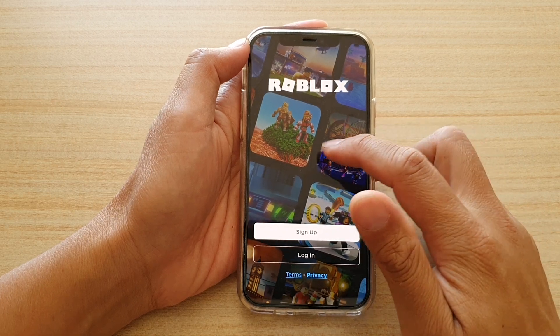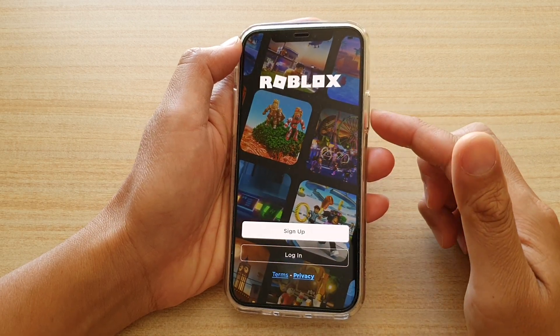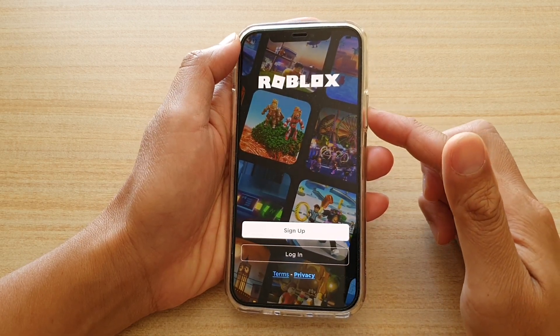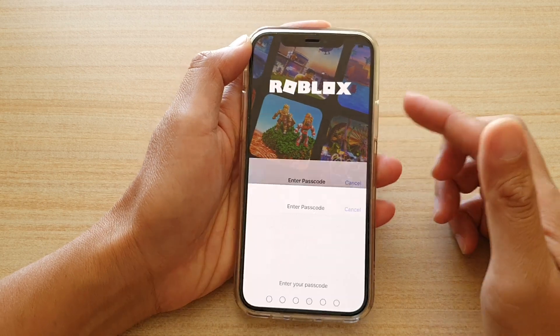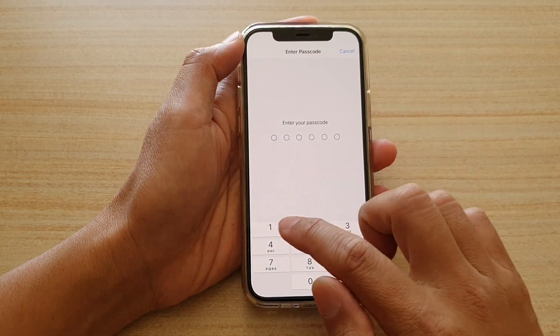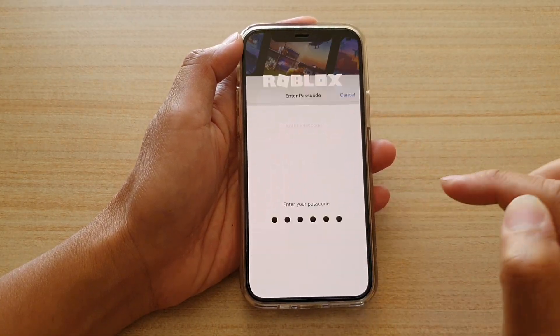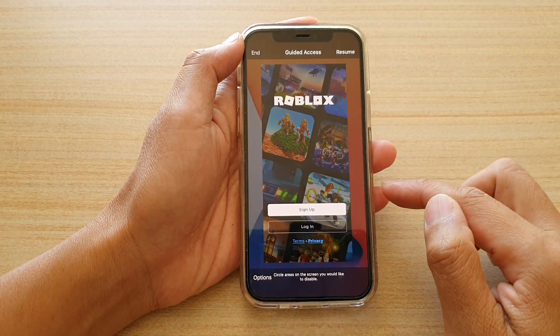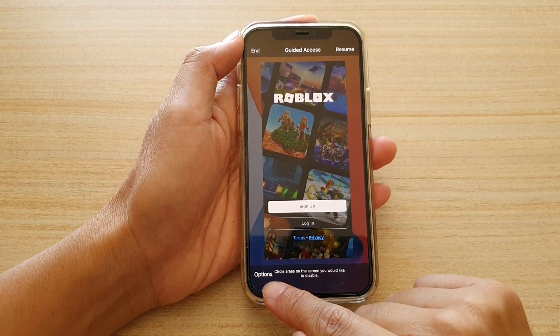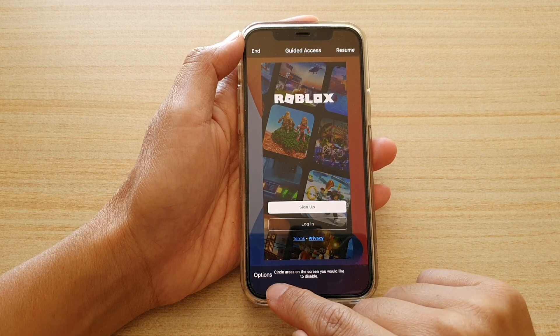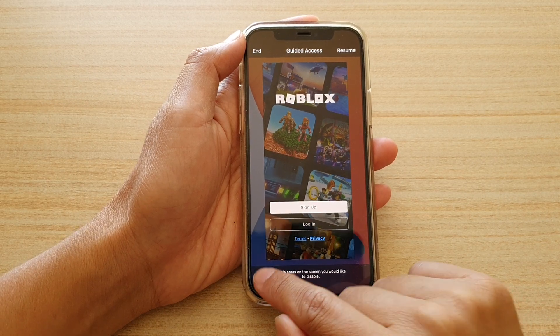Once guided access has started, you need to press on it again. So triple click — one, two, three — then we need to enter the passcode. Next, you can see at the bottom there is an options button; tap on it.